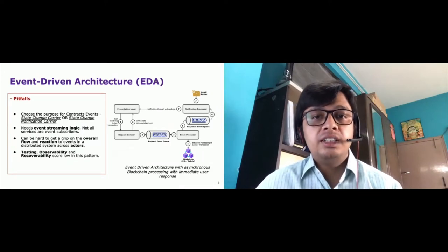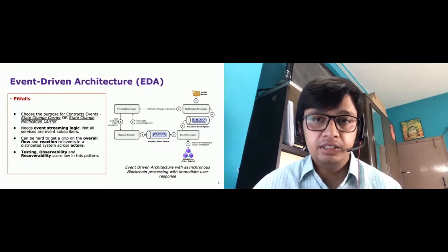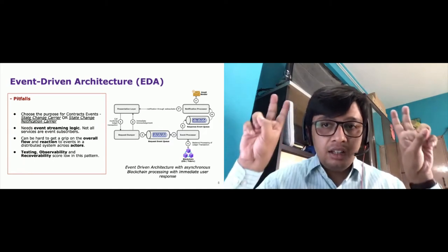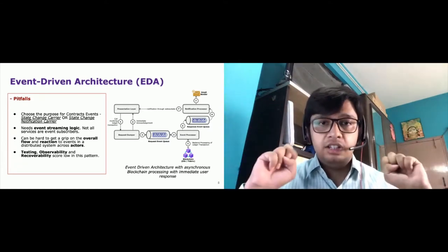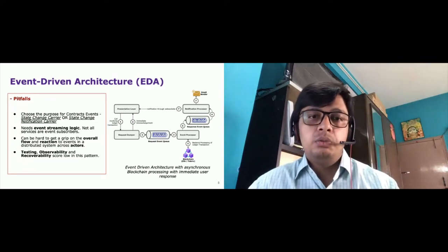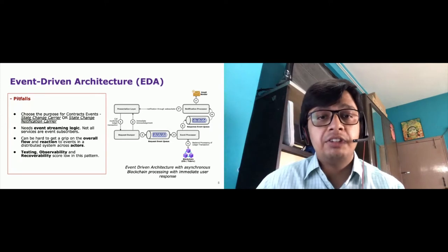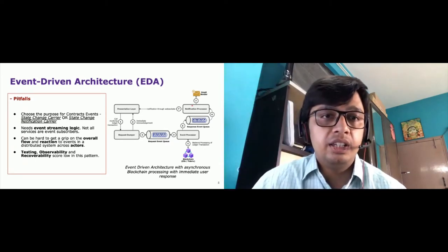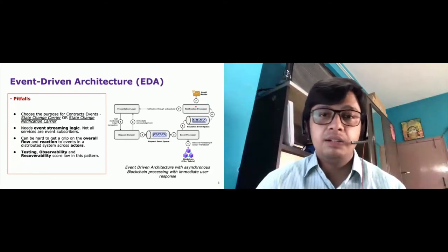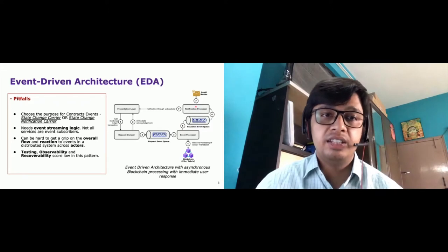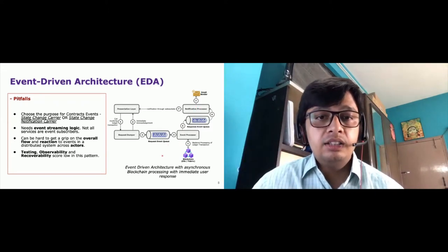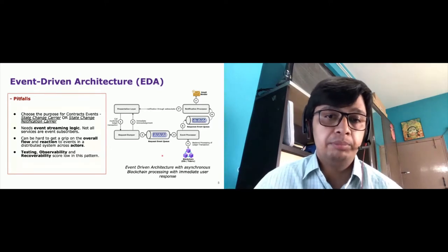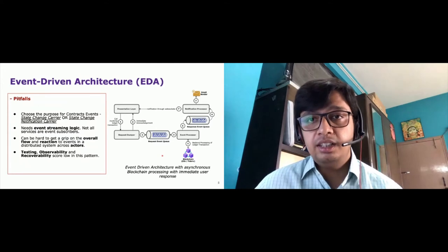Moving on to the pitfalls for EDA: the first is deciding the purpose of contract events — whether they act as state-change carriers or state-change notification carriers. EDA also requires some sort of event streaming logic, like RabbitMQ or Kafka, to stream events back to services that may not be equipped with all the contract event details. Another concern is how you debug and monitor your application and, if anything goes wrong, how you recover from that. Those are key concerns in the EDA style of architecture.